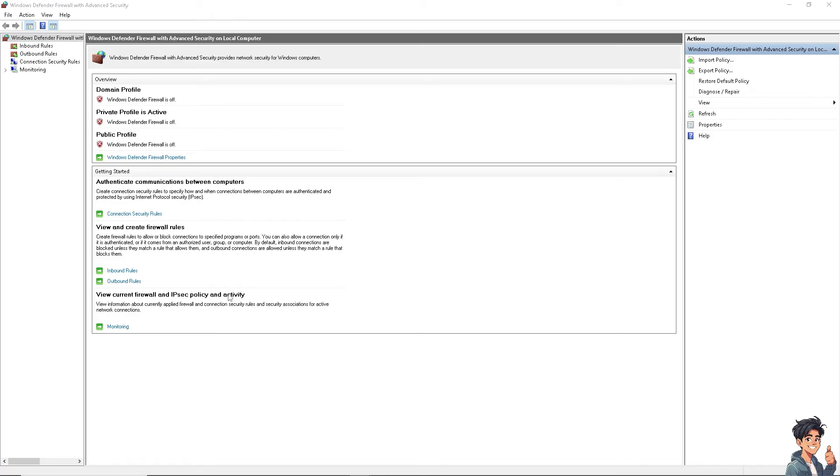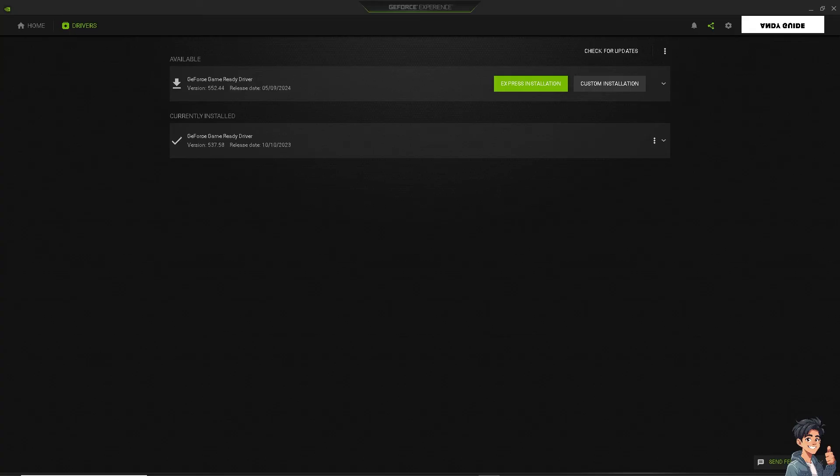The next step you can do is ensure that you have the most updated graphics drivers, because sometimes outdated software can cause issues.